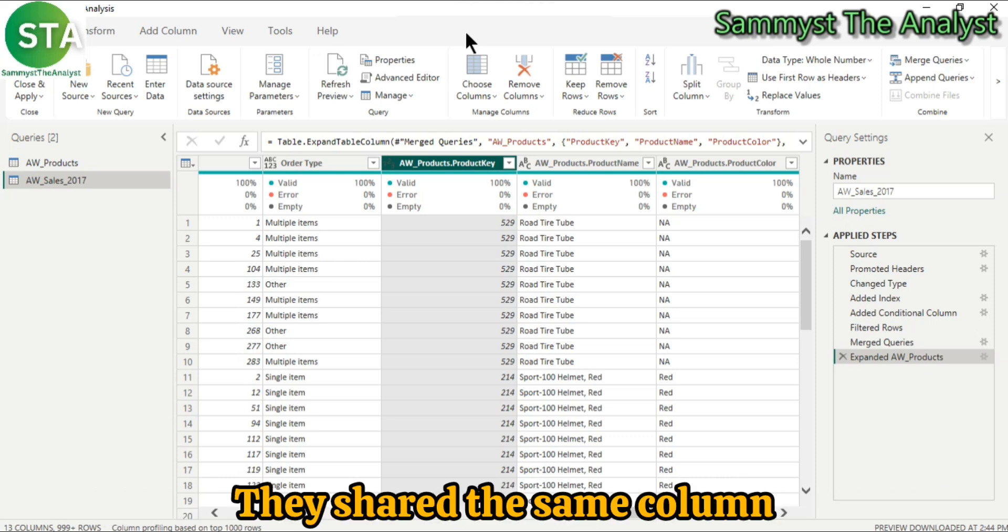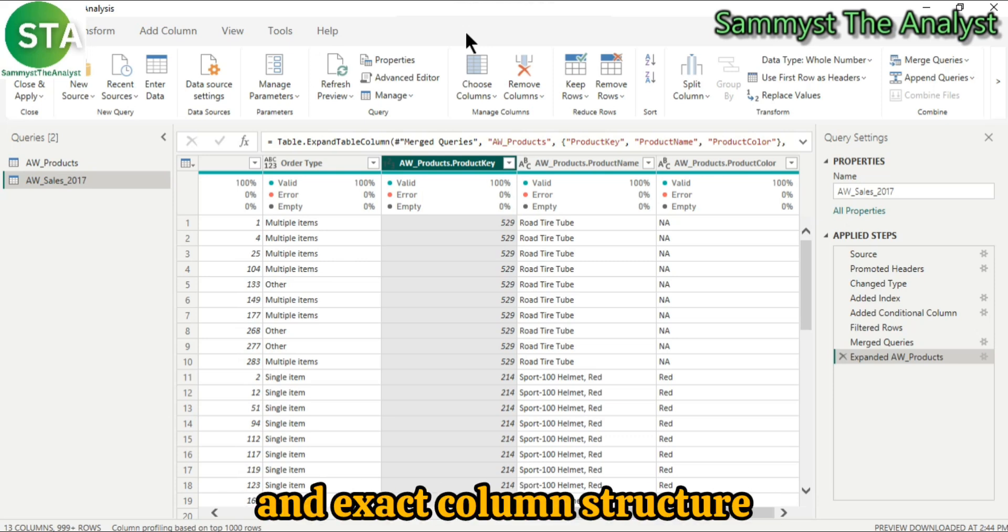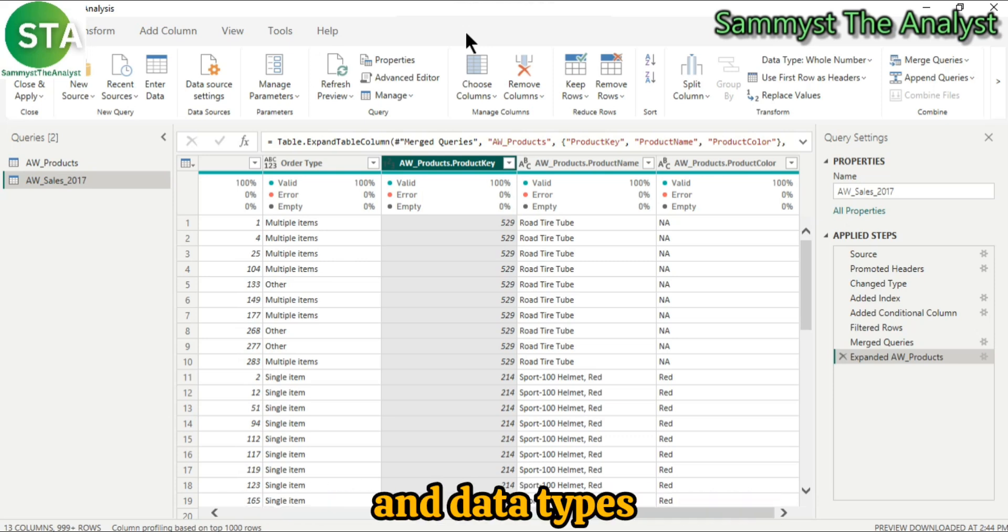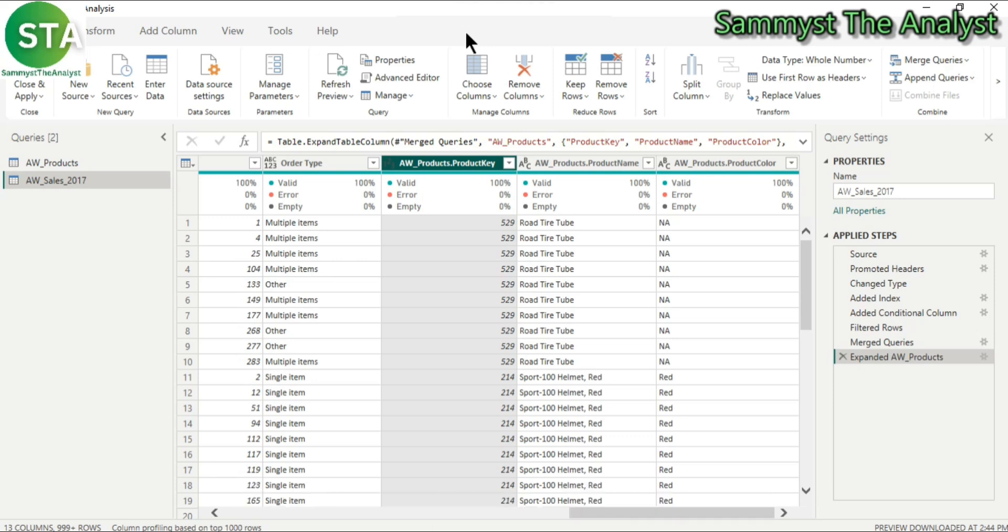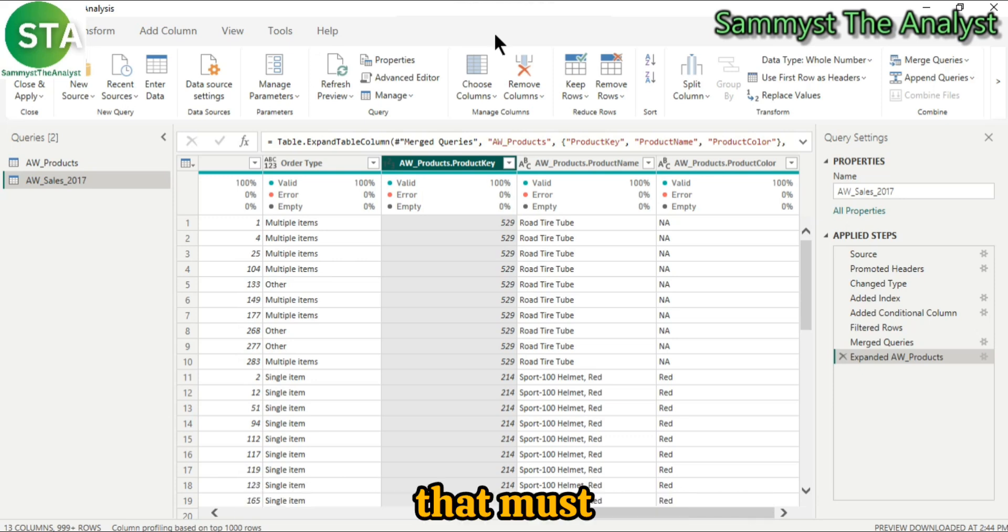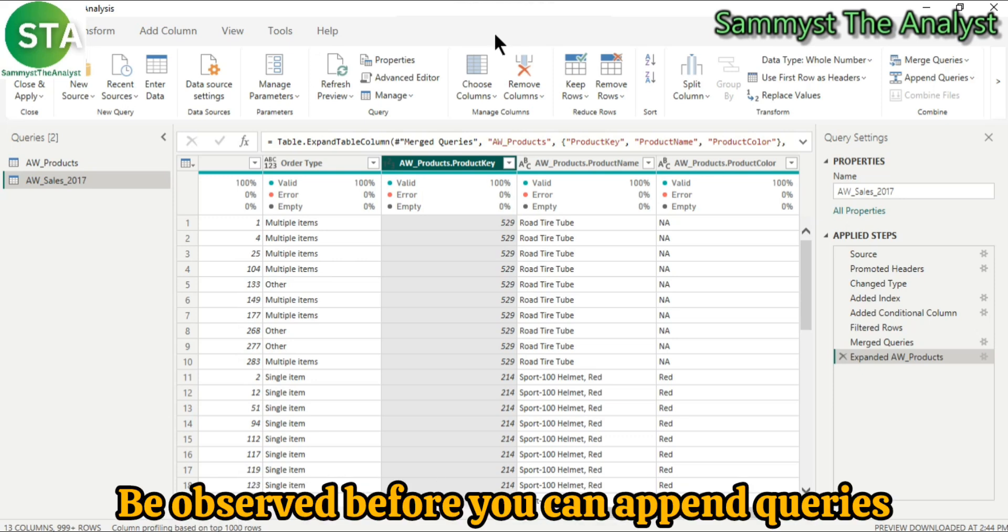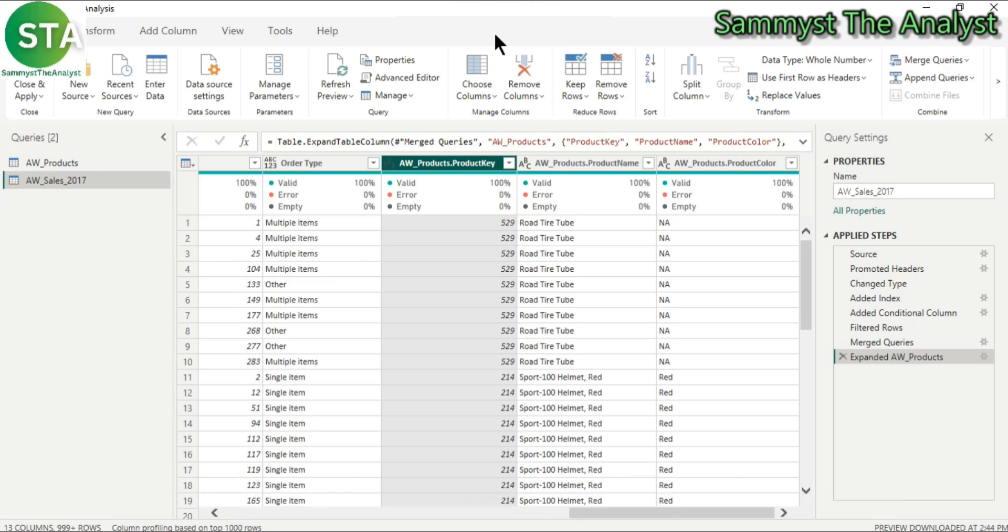assuming they share the same column structure and data types. So that is the most important criteria that must be observed before you can append queries.